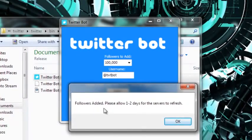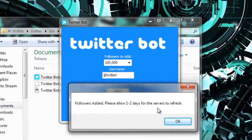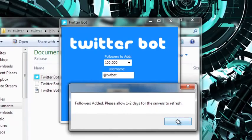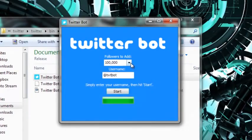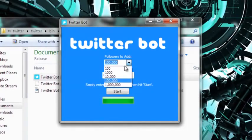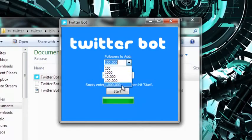Okay, followers added, please allow one to two days for the service to refresh. Again, usually if you add only like a hundred, it's about instant, a million may take a couple of days. I'm going to check back in a day for a hundred thousand and we're going to see how it's going.